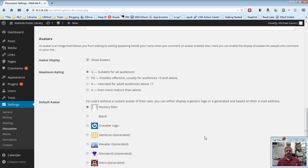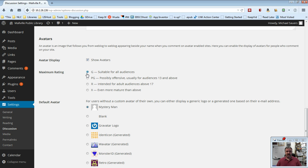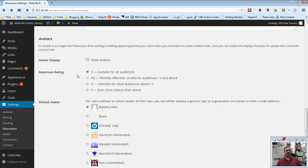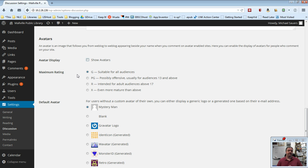I would go ahead and leave the show avatars checked. I would leave them at G, just in case there's anything funky in those pictures, and I would leave this at Mystery Man. If you really don't want to deal with it, you can just uncheck the show avatars, and then no pictures will show up whatsoever. I generally feel that if they've got a picture, hey, it's great if it shows up. And if they don't, no worries. So I would actually recommend you leave these as the default.